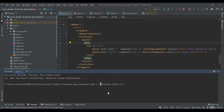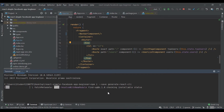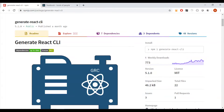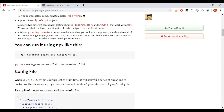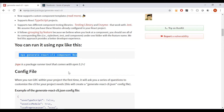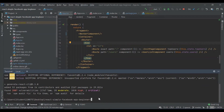Right now we are installing the library. Now we try to create our new component using this command. And we create the default component.